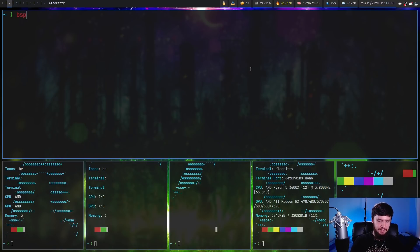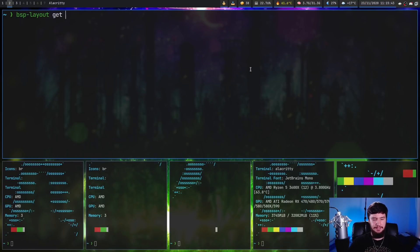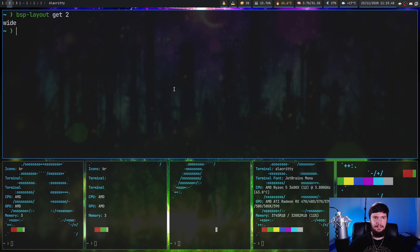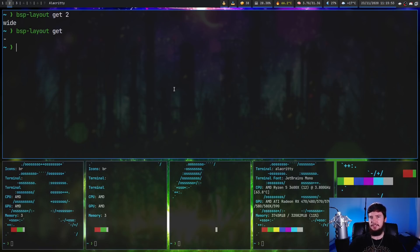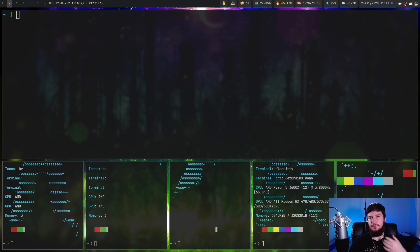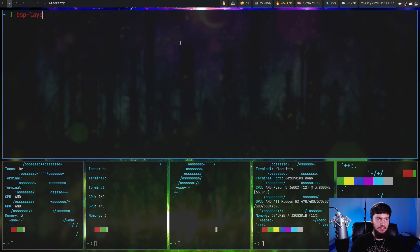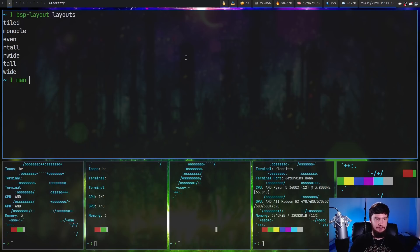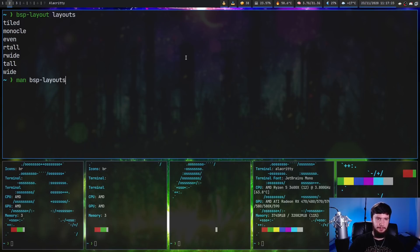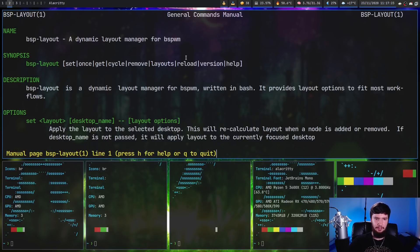Now if you ever forget which layout you're currently on, you can run bsp-layout and then get. If you include the name, it'll get the layout for the specific desktop you're on. In this case, we're on the wide layout. One thing I did notice with this is if you don't include the desktop name, it doesn't seem to get it for the current desktop. I'm not sure which desktop this is trying to grab. And then if you ever forget which layouts actually exist, you can run bsp-layout and then layouts. It will list all of them out. But I'd recommend going to the man page instead, because this actually shows what all of them actually look like.